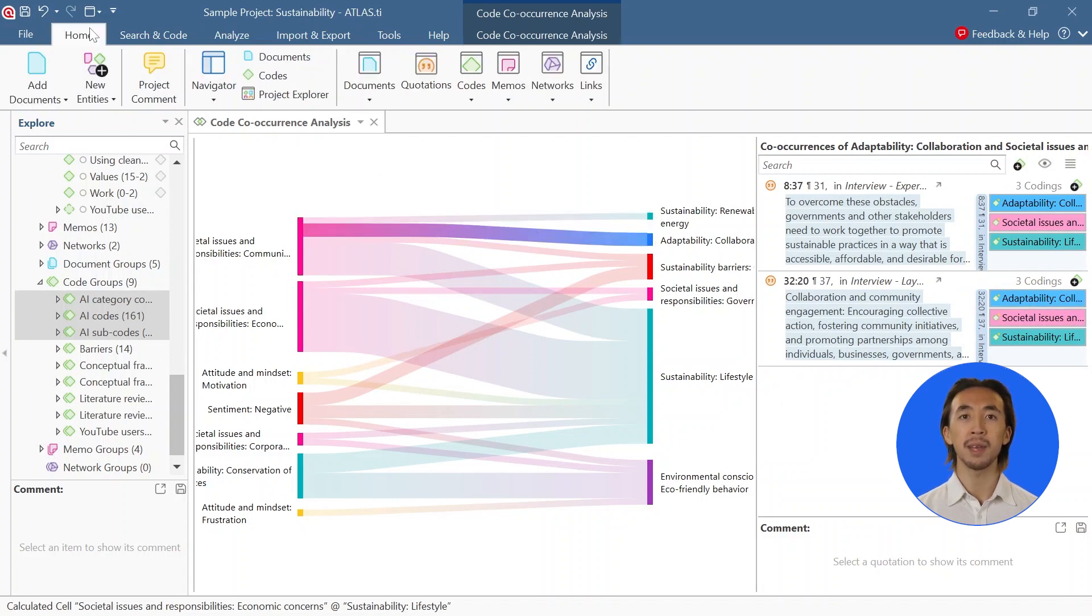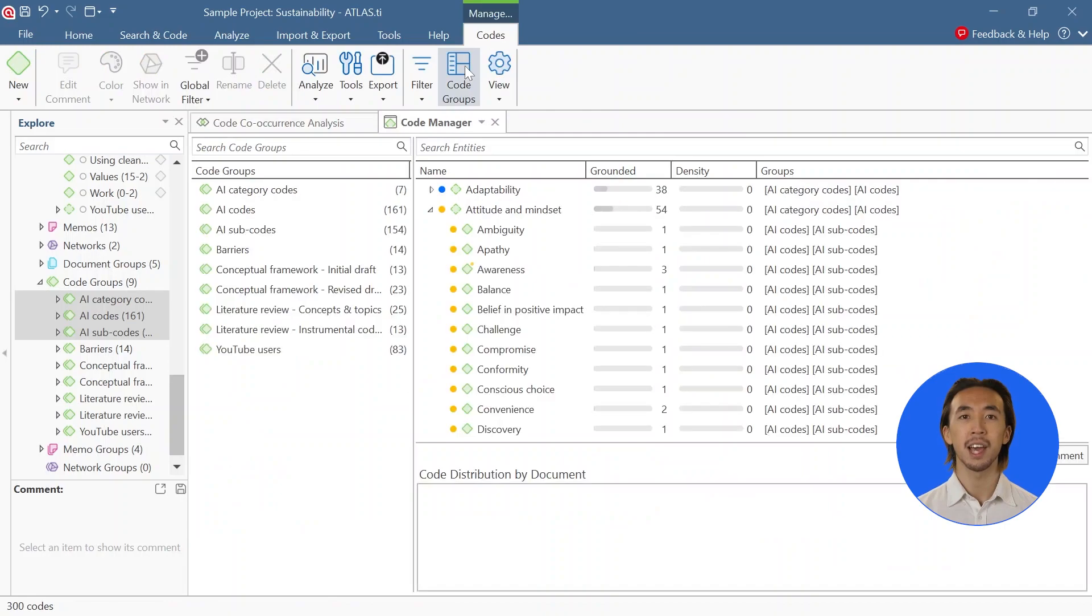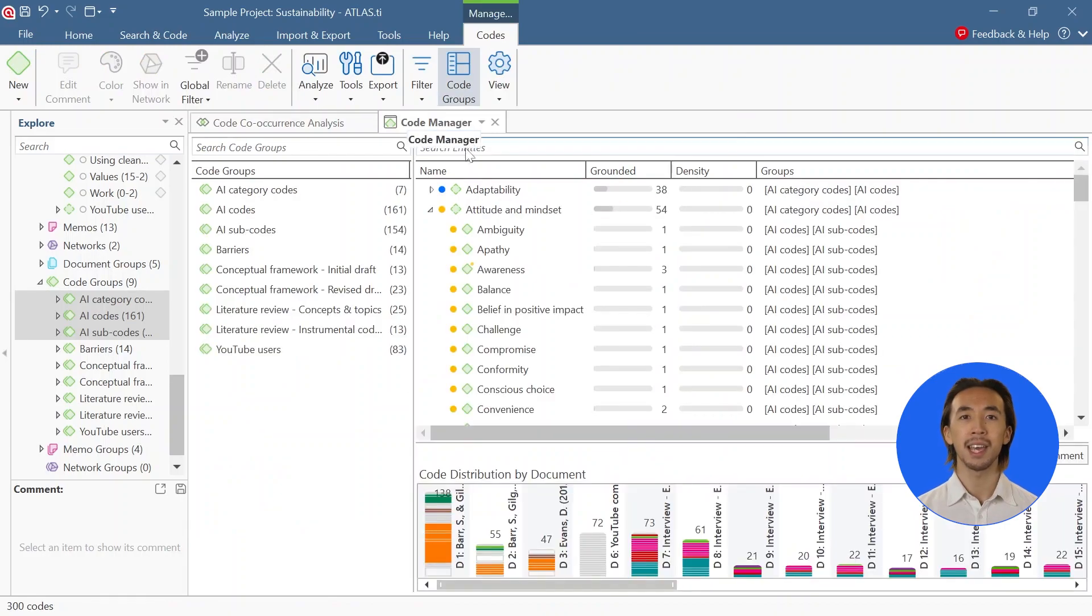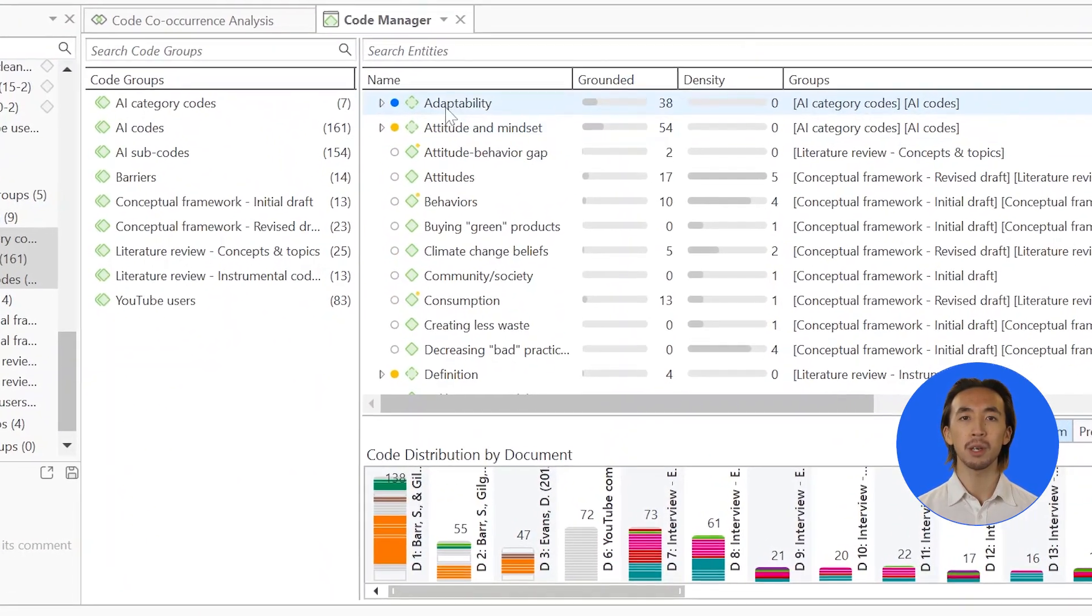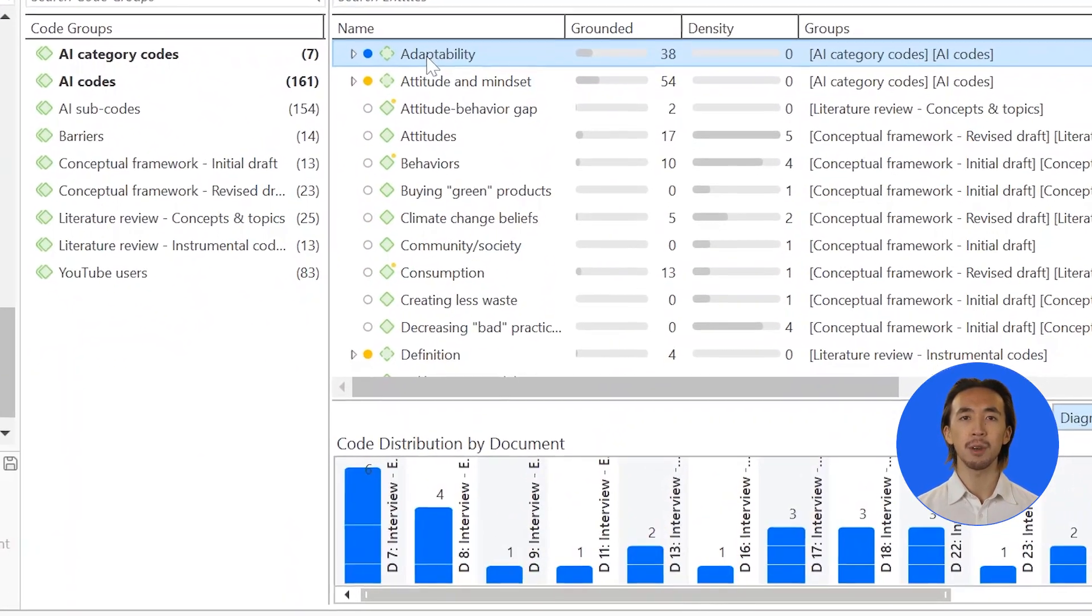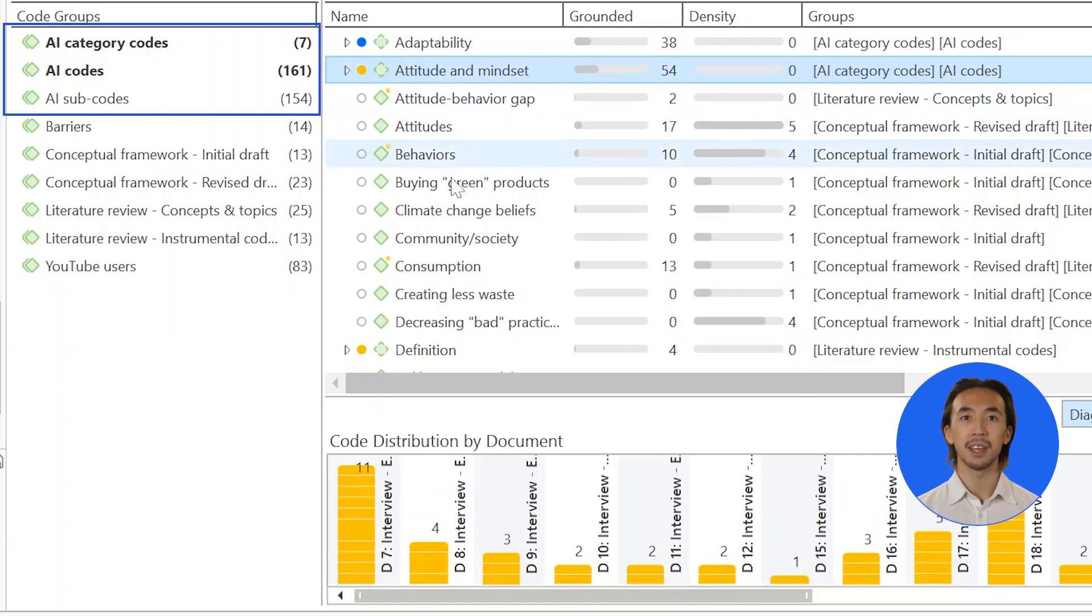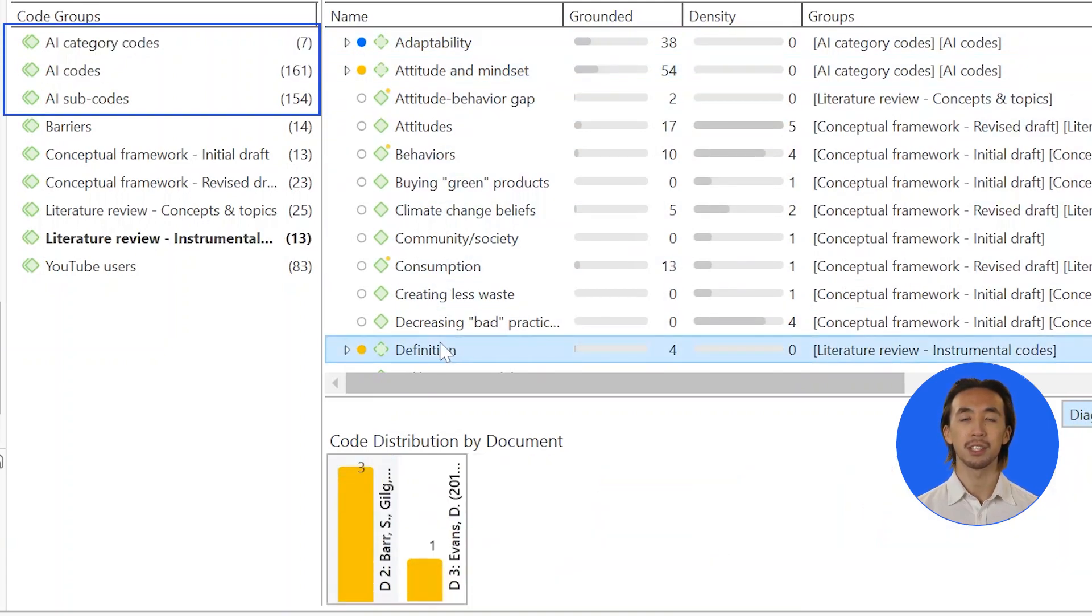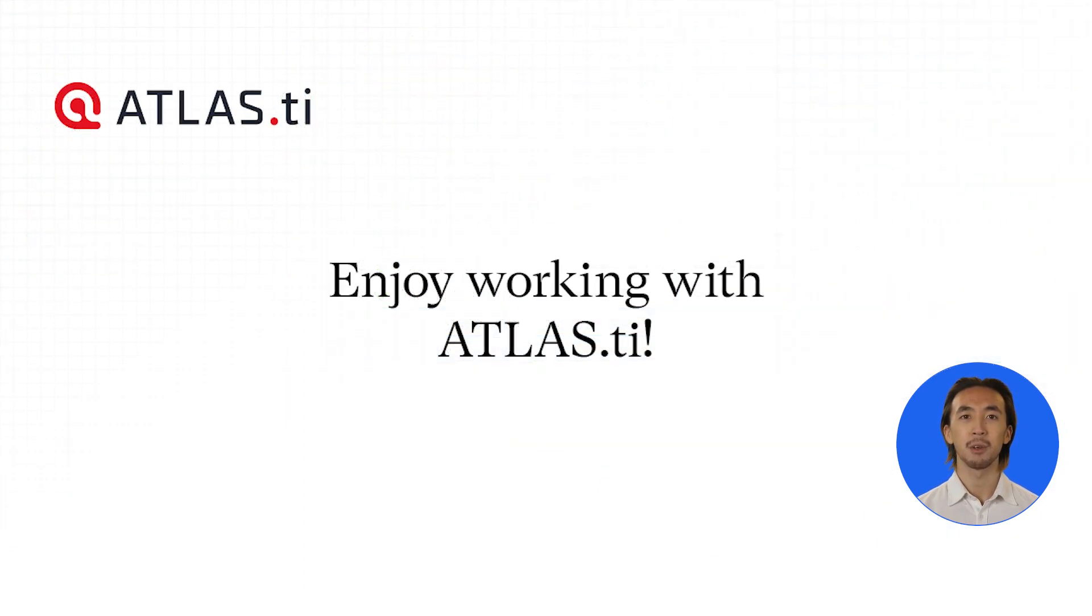You are always at the helm of the ship when it comes to your research, and now you can count on ATLAS.ti as a hard-working assistant who can help you come to grips with your data and figure out where you want to steer your ship next. Enjoy working with ATLAS.ti.